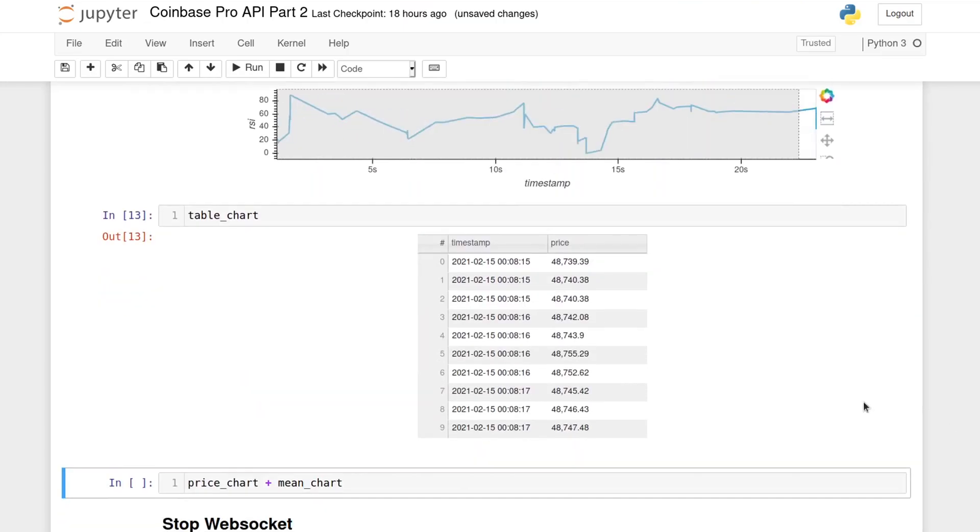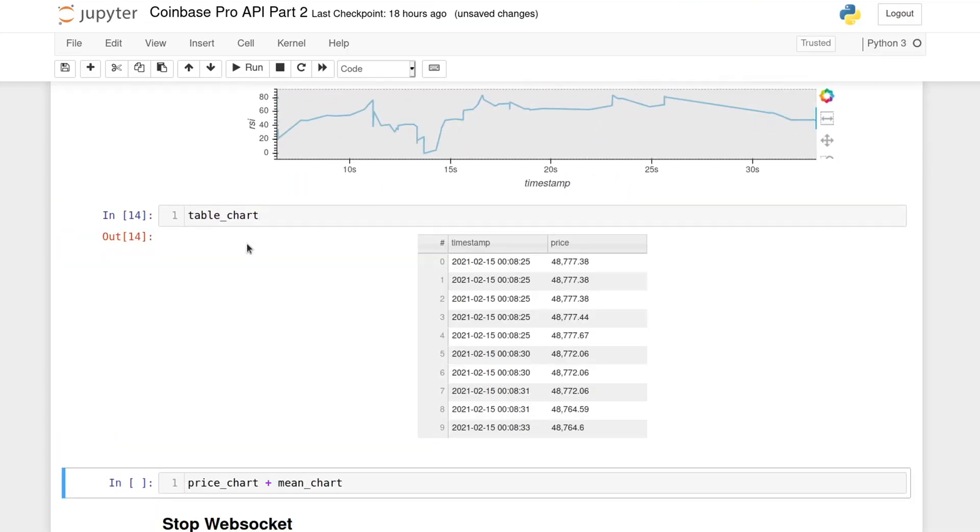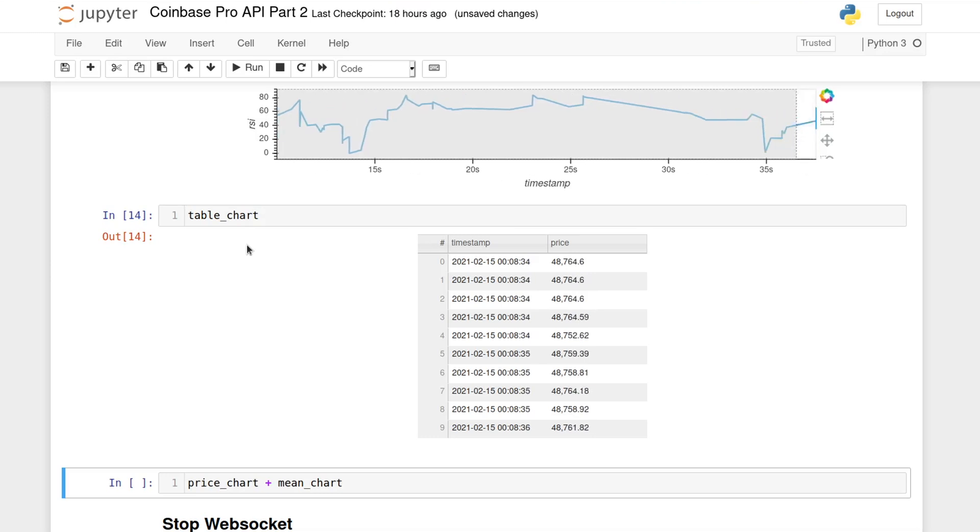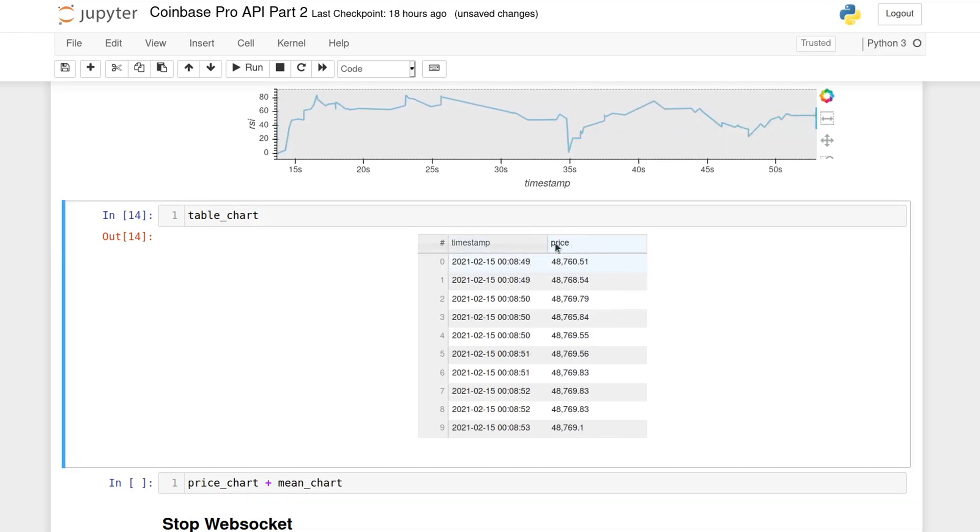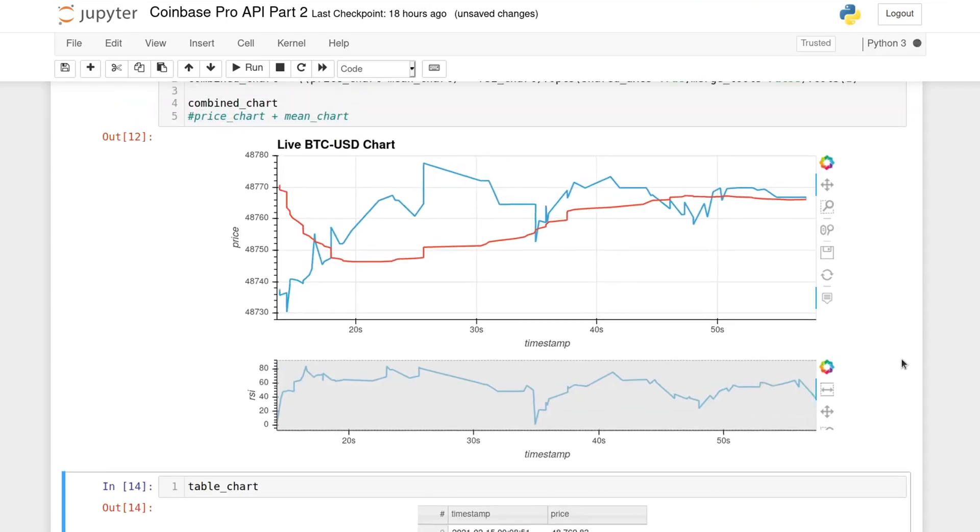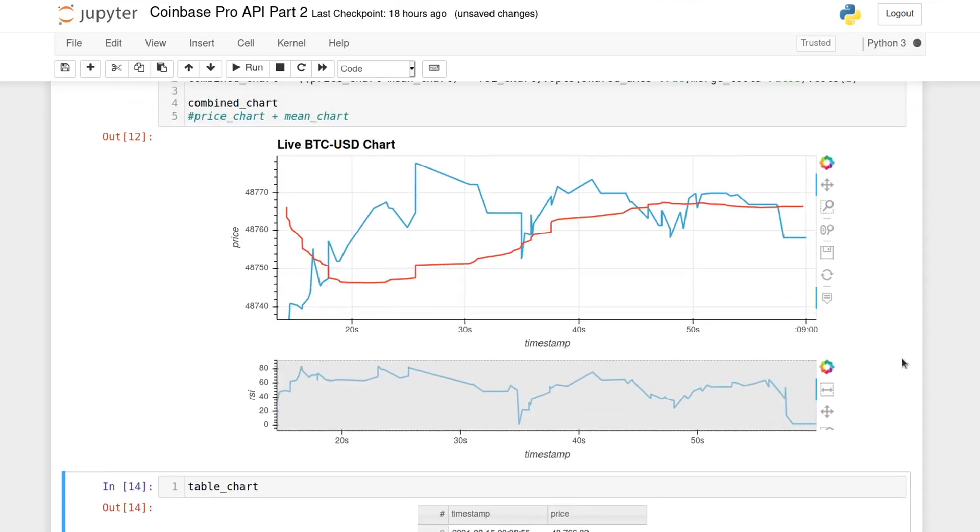And finally, here's what a HoloViews table looks like. It is connected to the streaming data frame, so the value is updating real time, and I set it so that it will only keep the last 10 values.